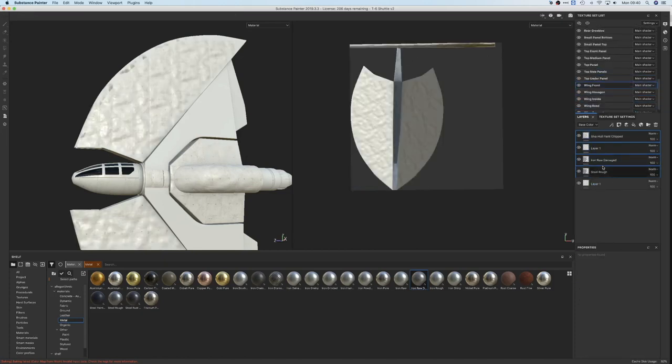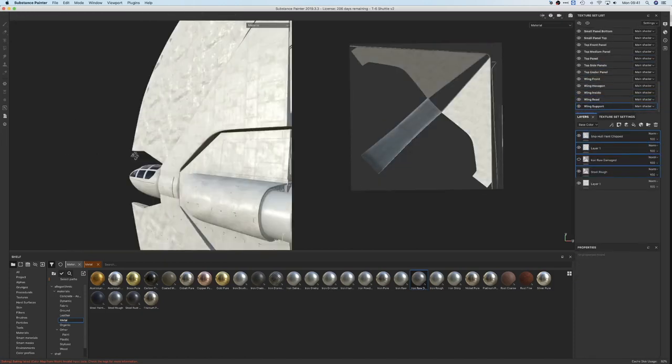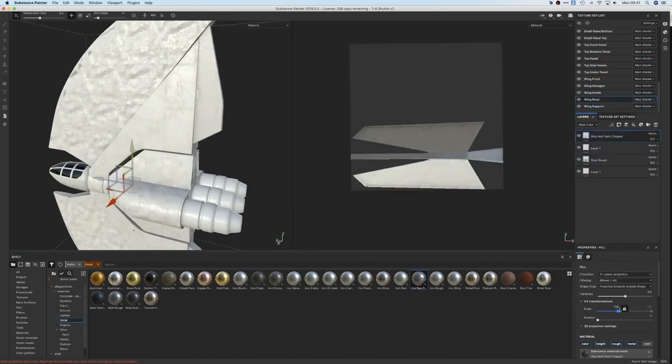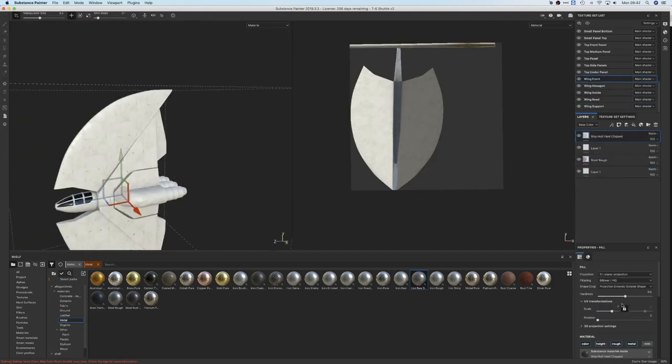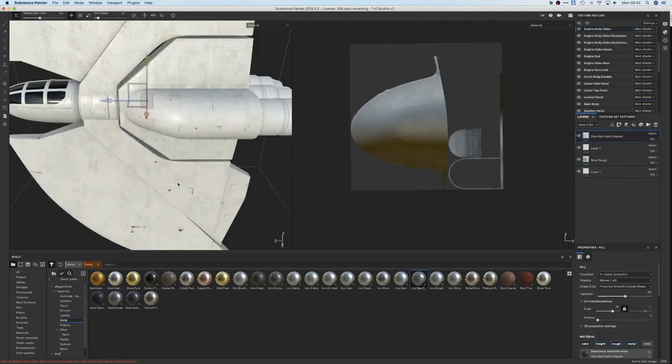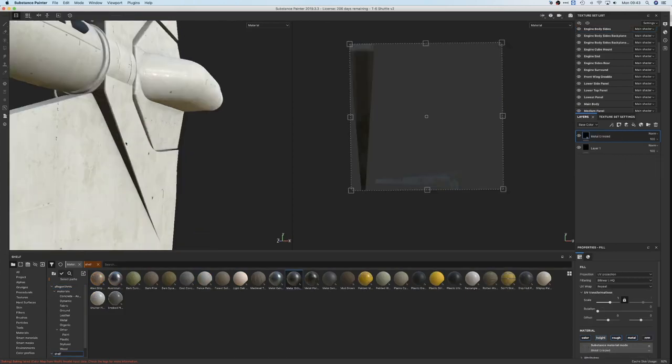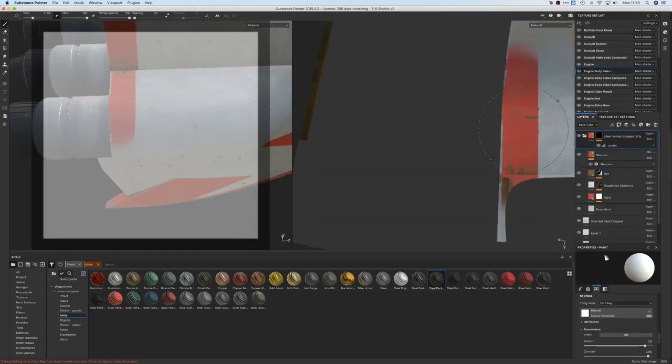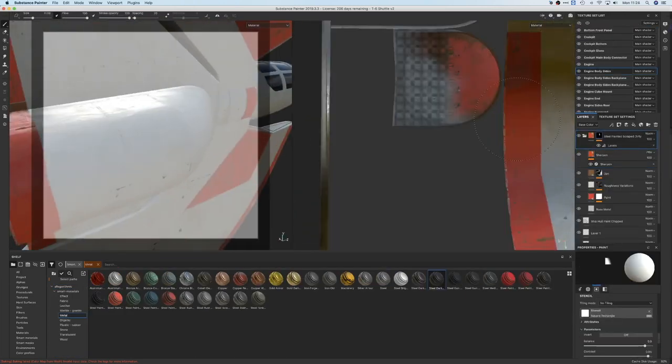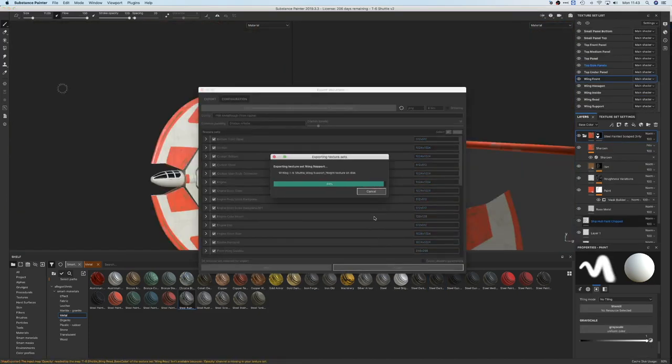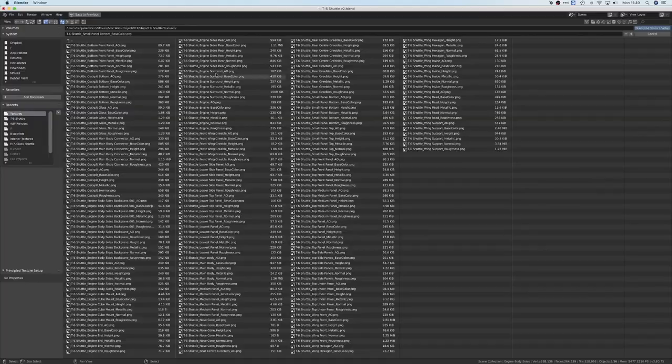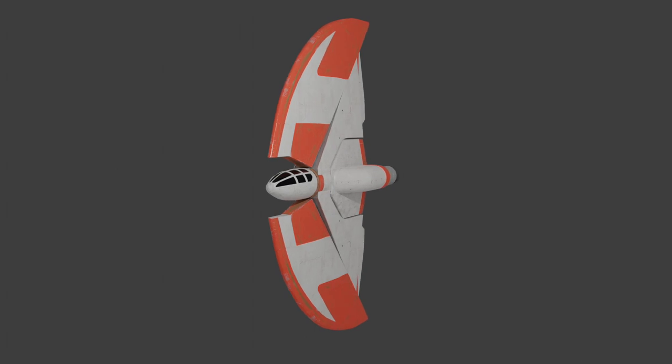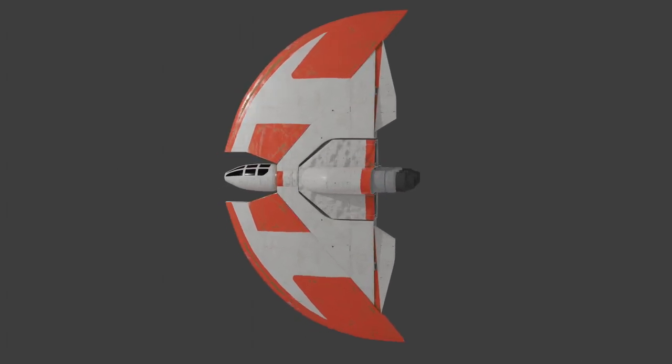So I'm going to start adding the materials. I'm using a mixture of normal and smart materials, some of which I got from Substance Source. Finally, I use a stencil to add the red sections to the shuttle, then export all the textures, add the textures to the model in Blender, and there we have it: a textured T-6 Shuttle.